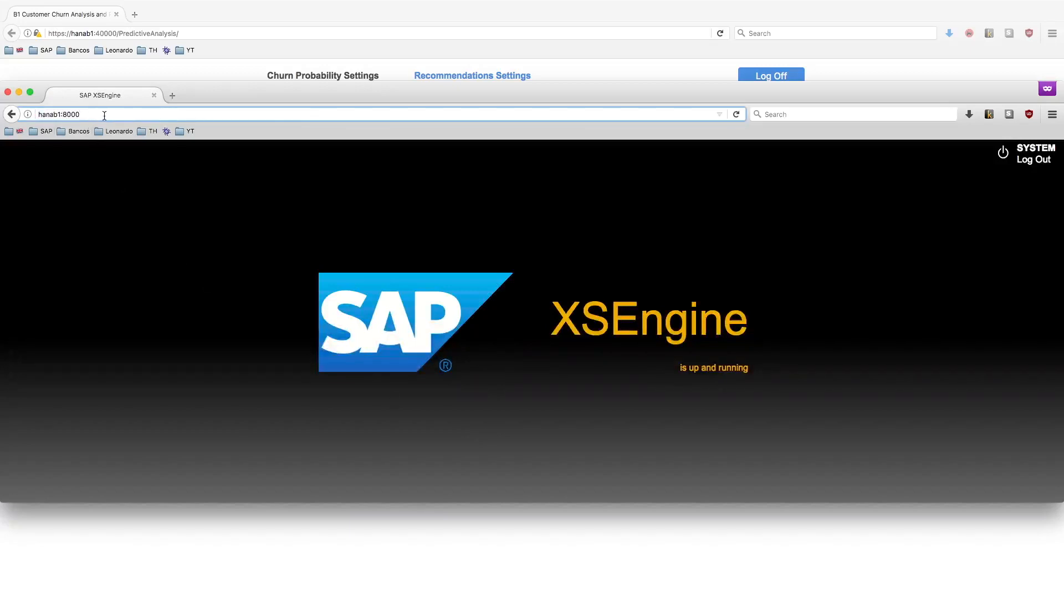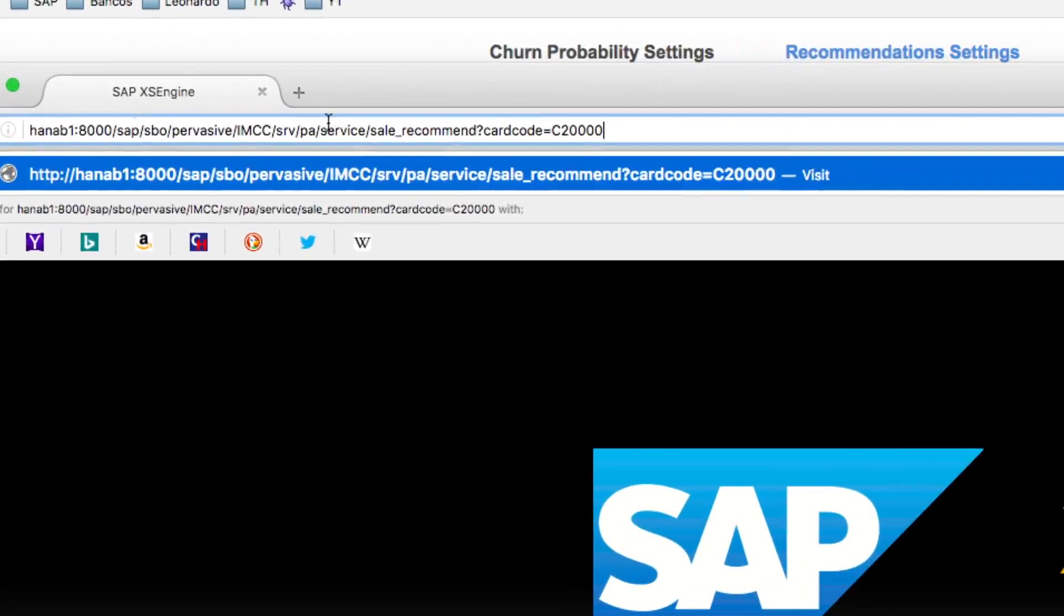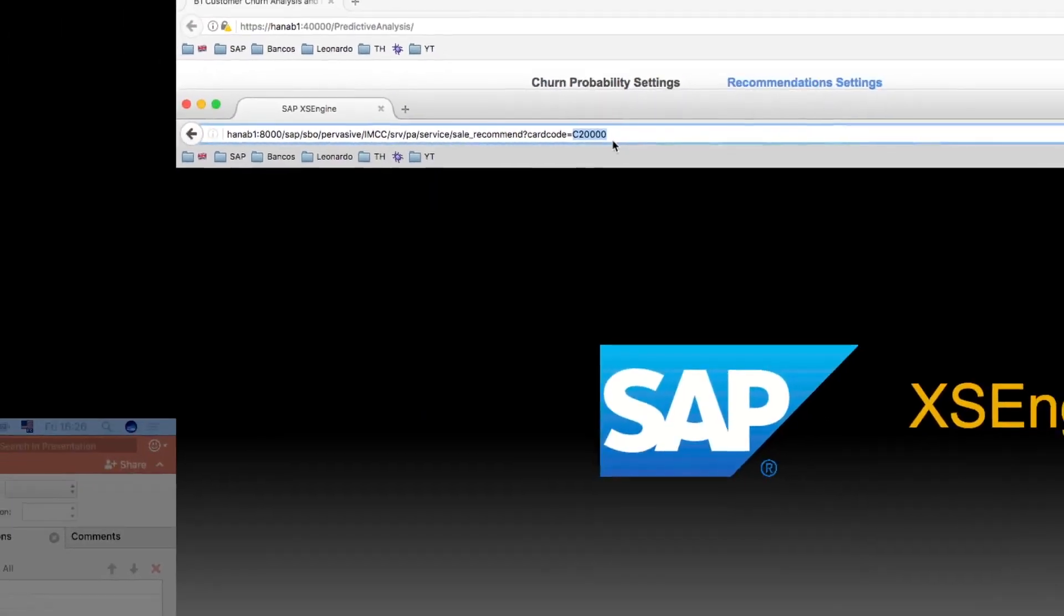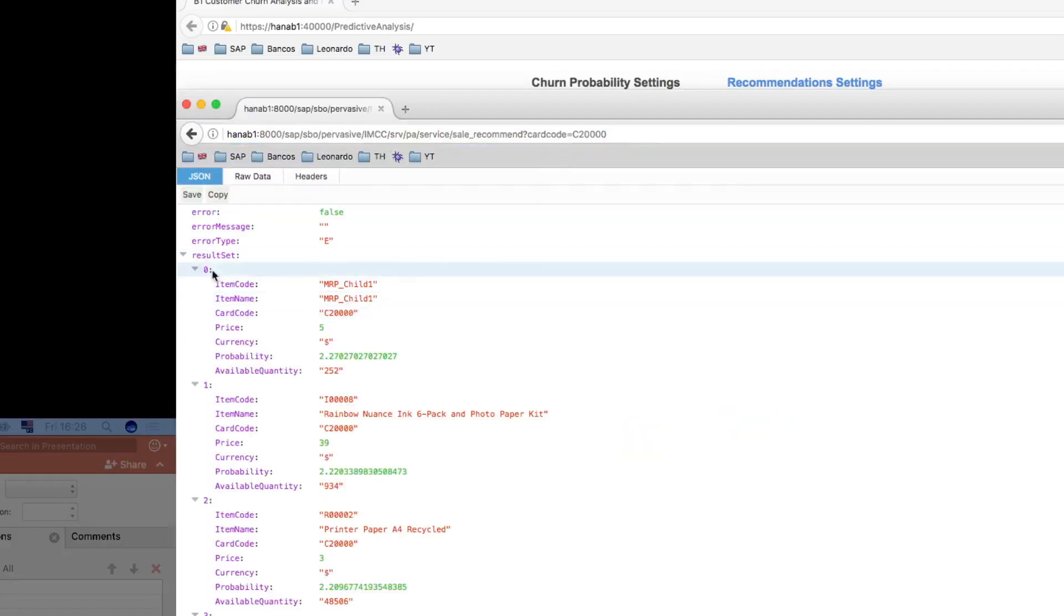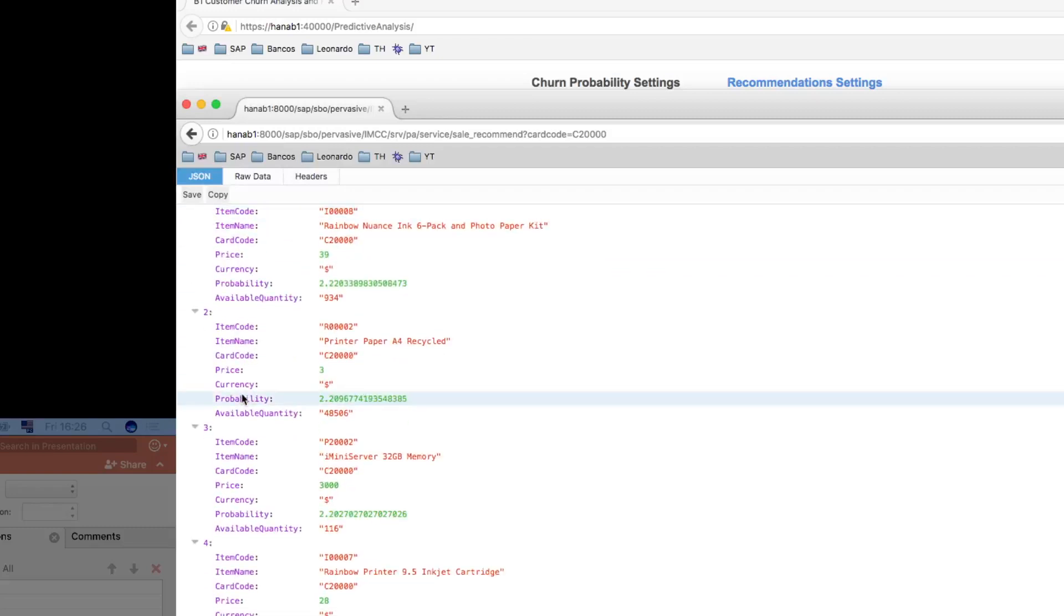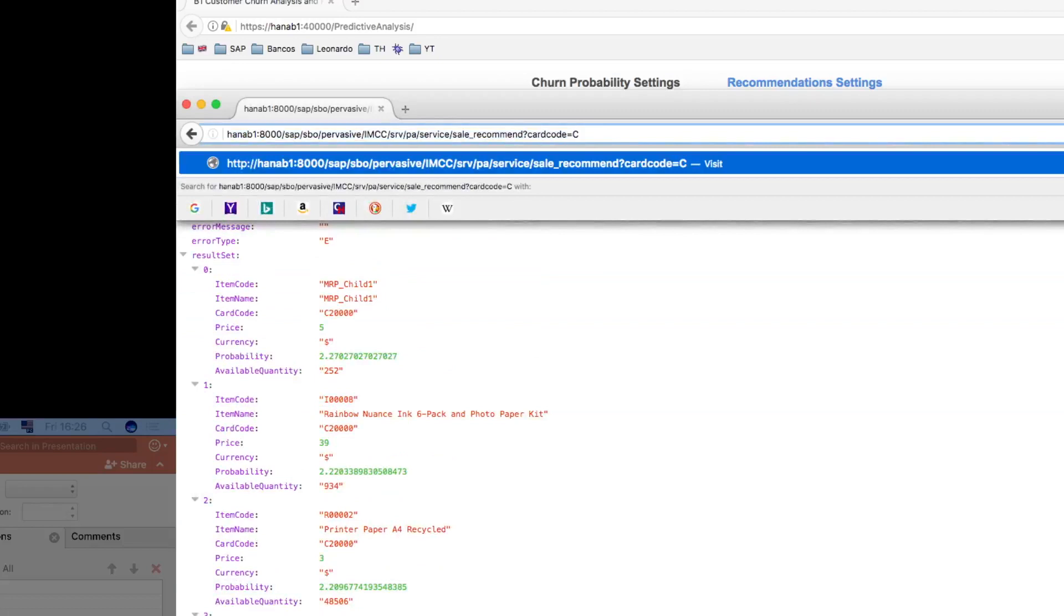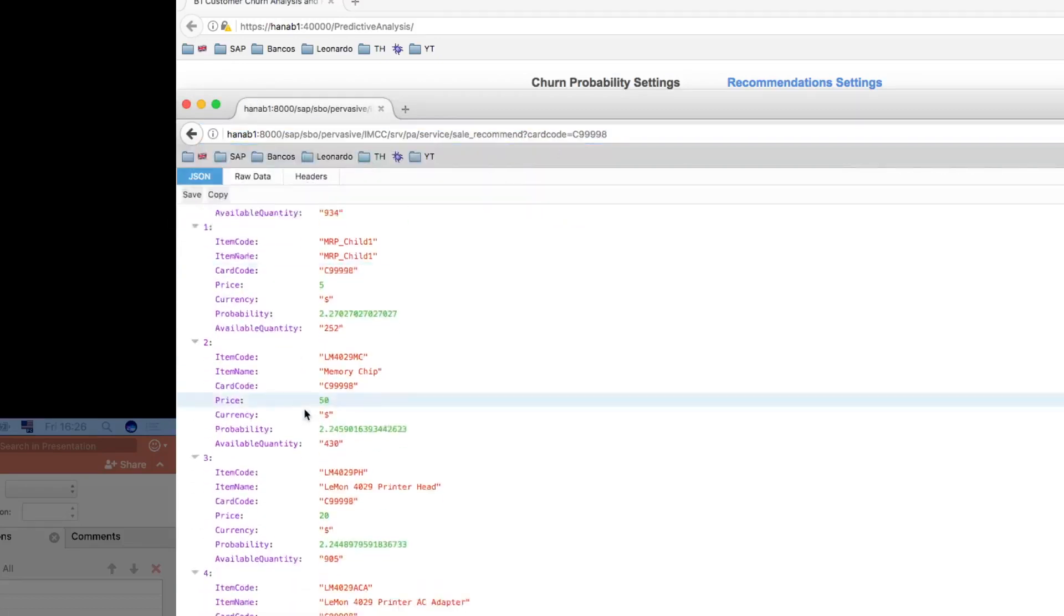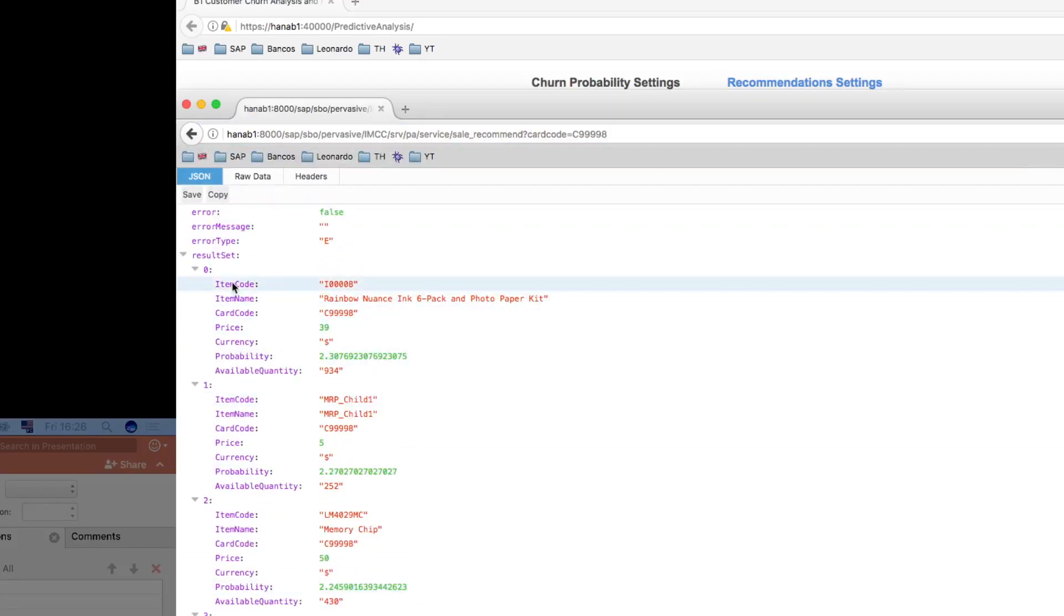Now we should be able to retrieve data from the predictive analysis service. The first service we're going to call is the sales recommend. This one takes in consideration just one business partner. We execute this for business partner C20,000 and you'll see here a set of items. If I change the business partner, we should see a different ordination or different set of items.